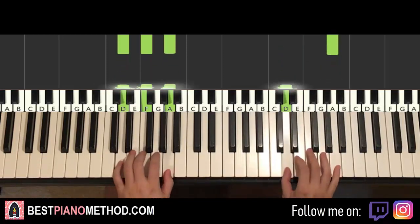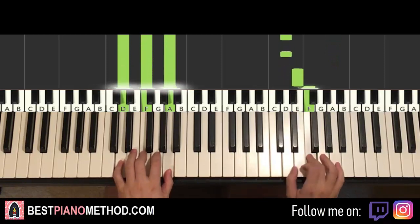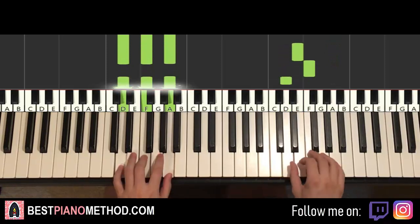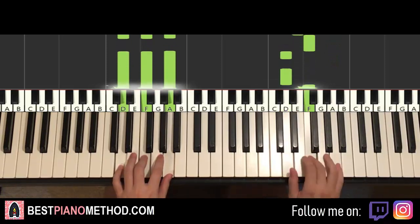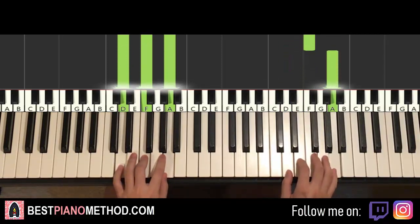One more time — it goes together, two, three, four, together, two, three, four. And that's it for the first part.